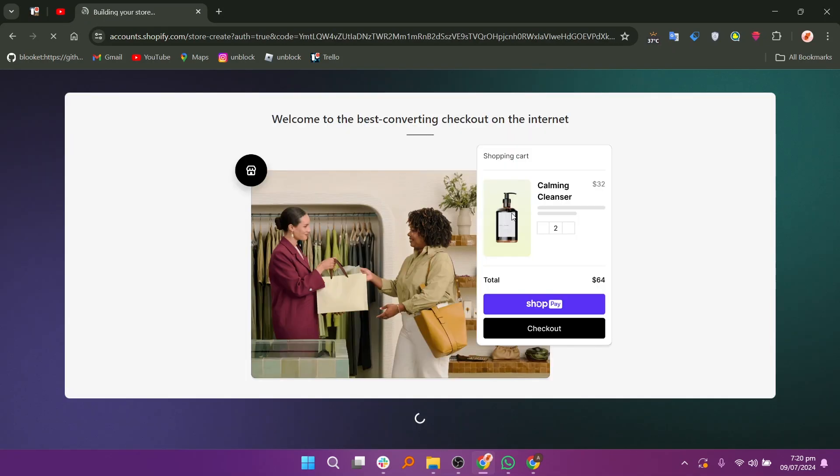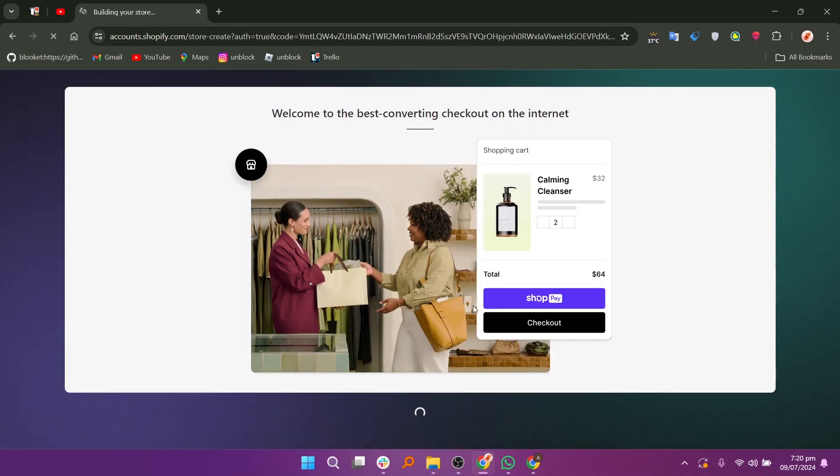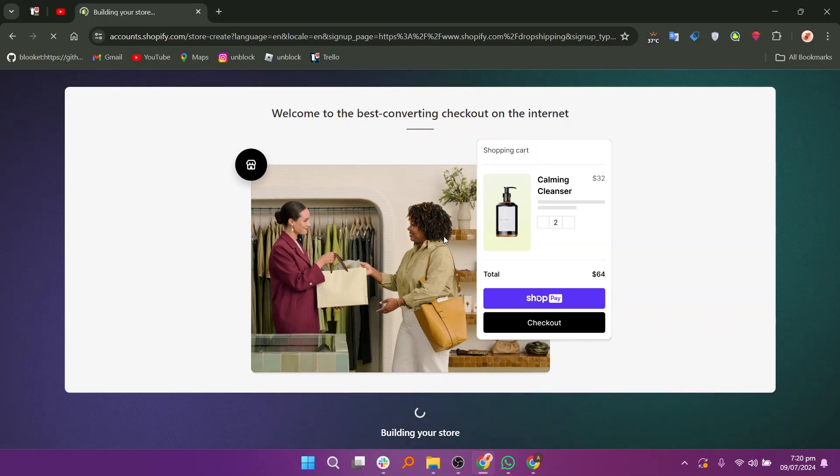Sign up with Google by choosing an account. Once everything is done, your Shopify account will be created for drop shipping.